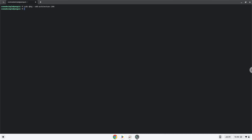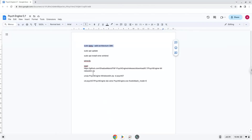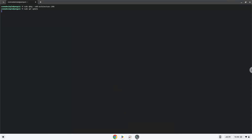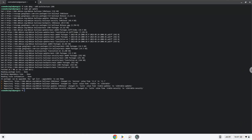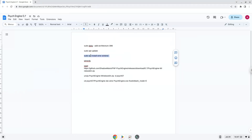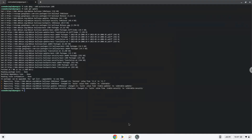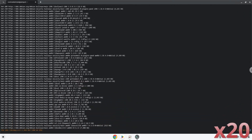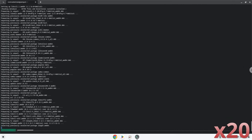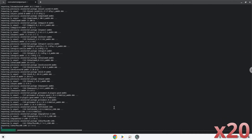Press Enter. Now we will update the system repositories of our Linux container. Now we need to install Wine. Wine is an application that allows us to install some Windows applications in Linux. Press Enter to confirm the installation.